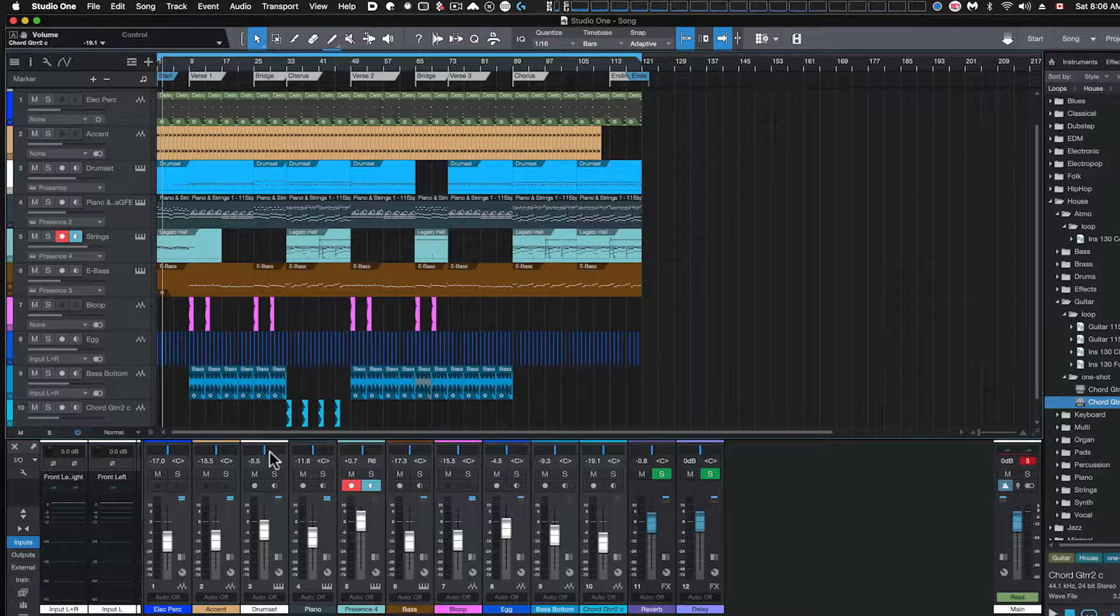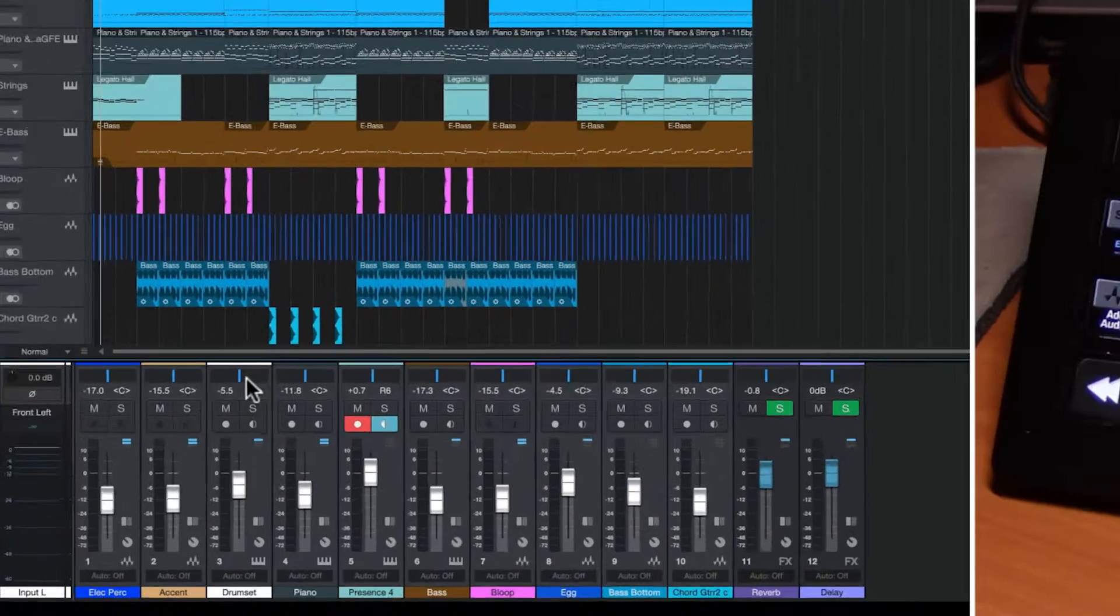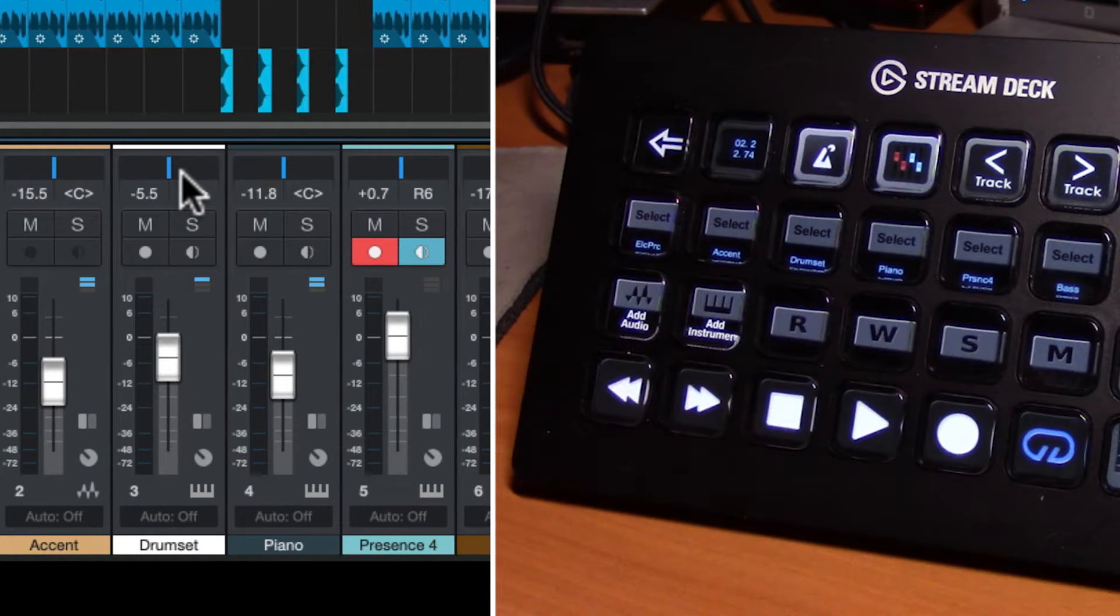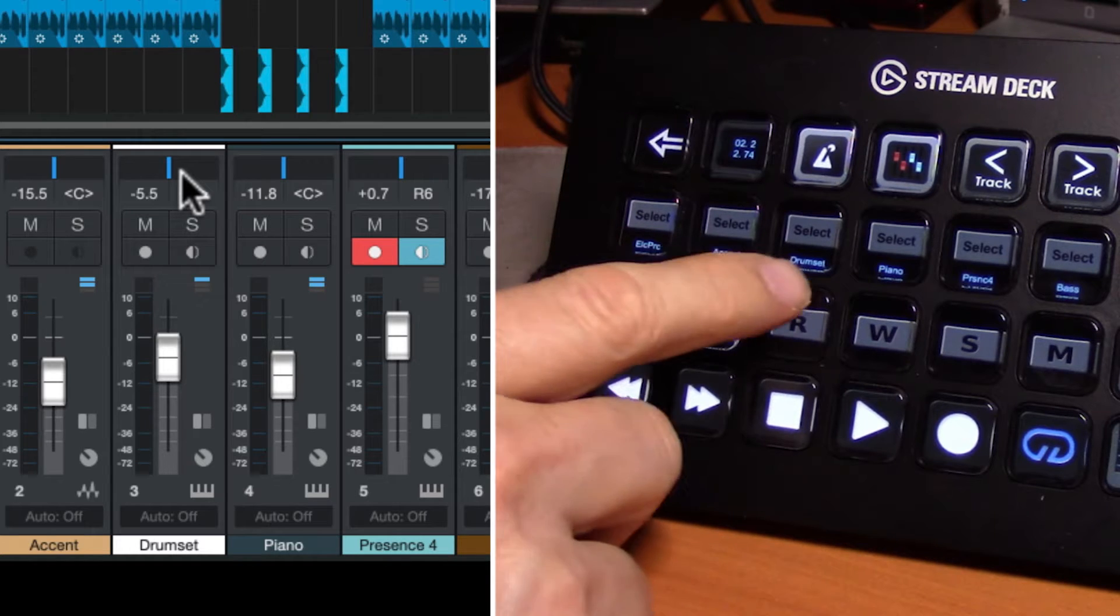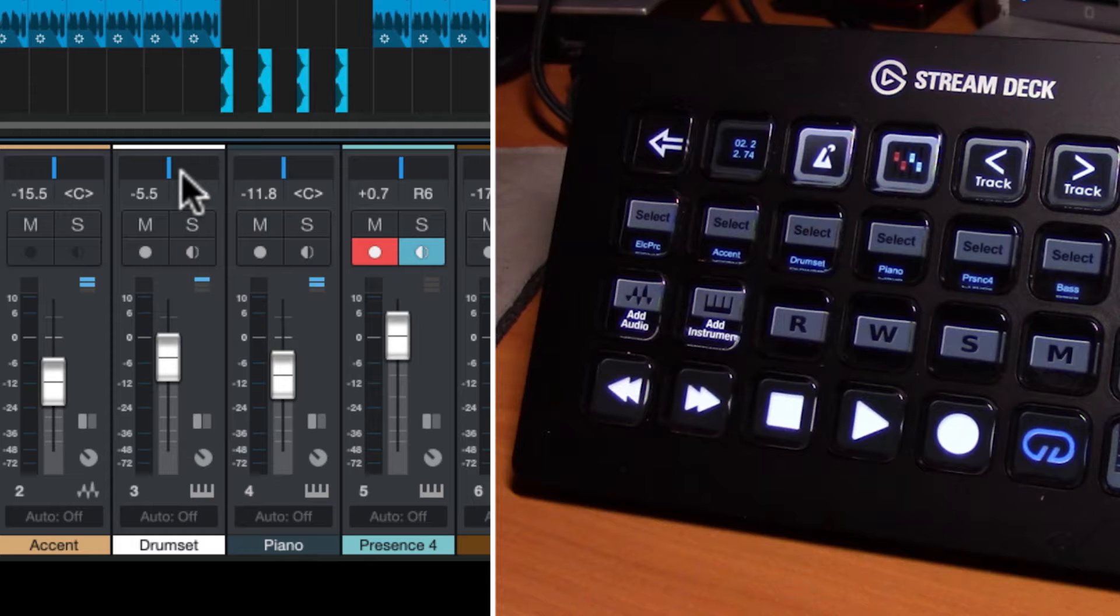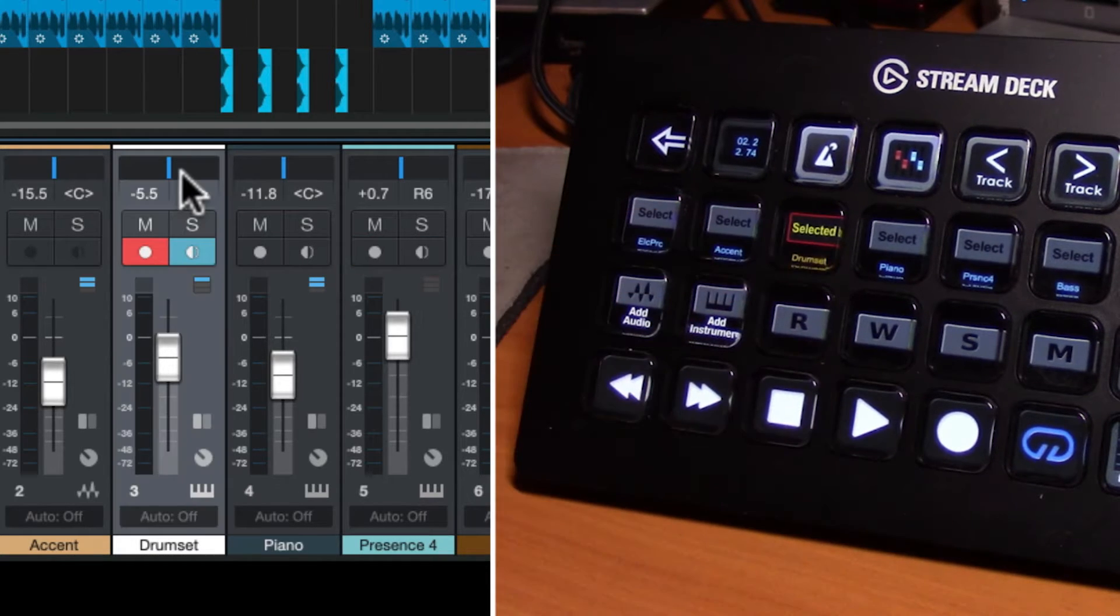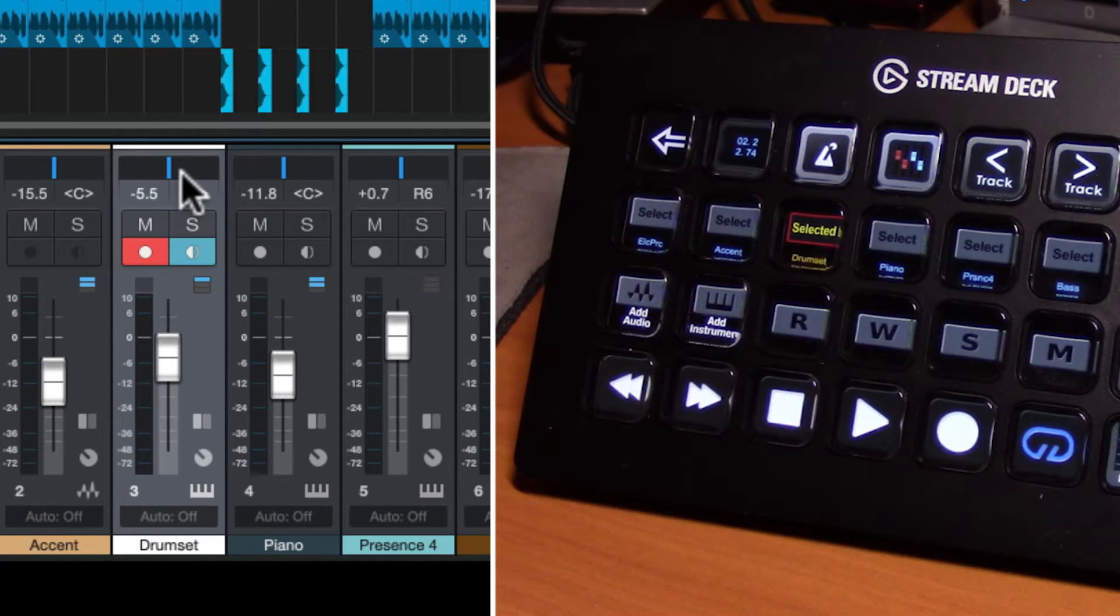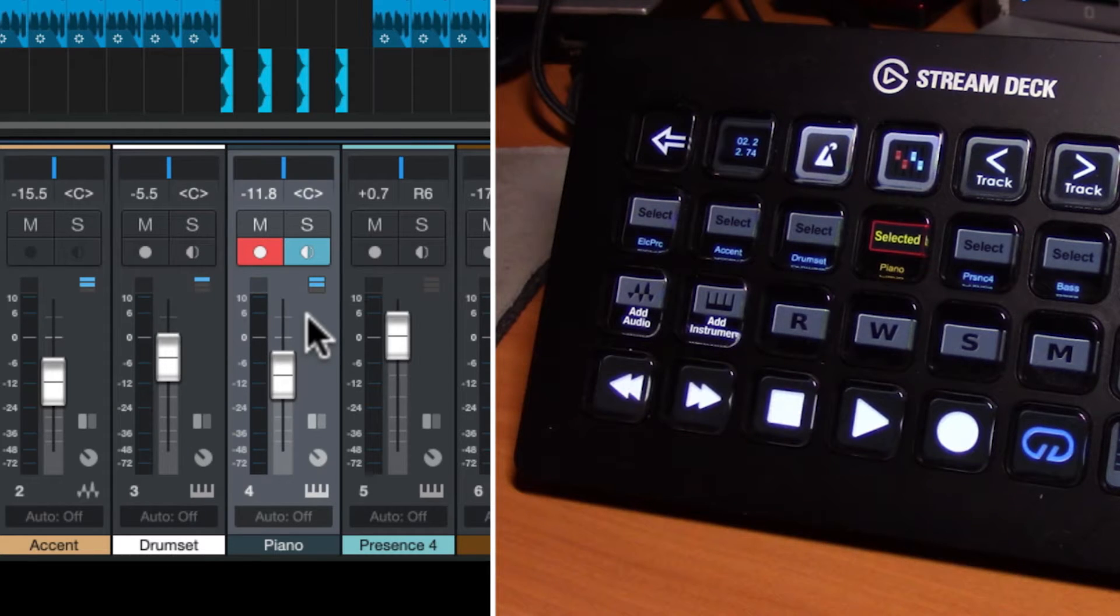I've got just a simple little song loaded up here. You can see that we have different tracks indicated by the display name that correspond to the display name under Studio One tracks and we can select them just by pressing the select button. If you want to select the drums you can see it selects it in our Studio One application. You'll also notice that if I go to the computer and select a different track that the Stream Deck corresponds because of the MIDI communication.